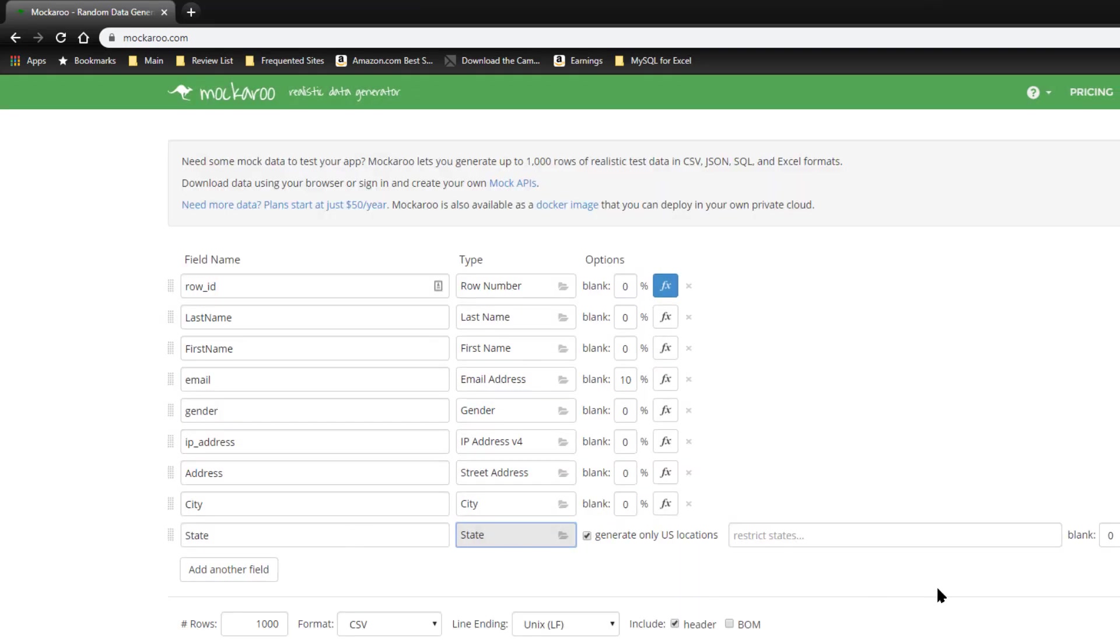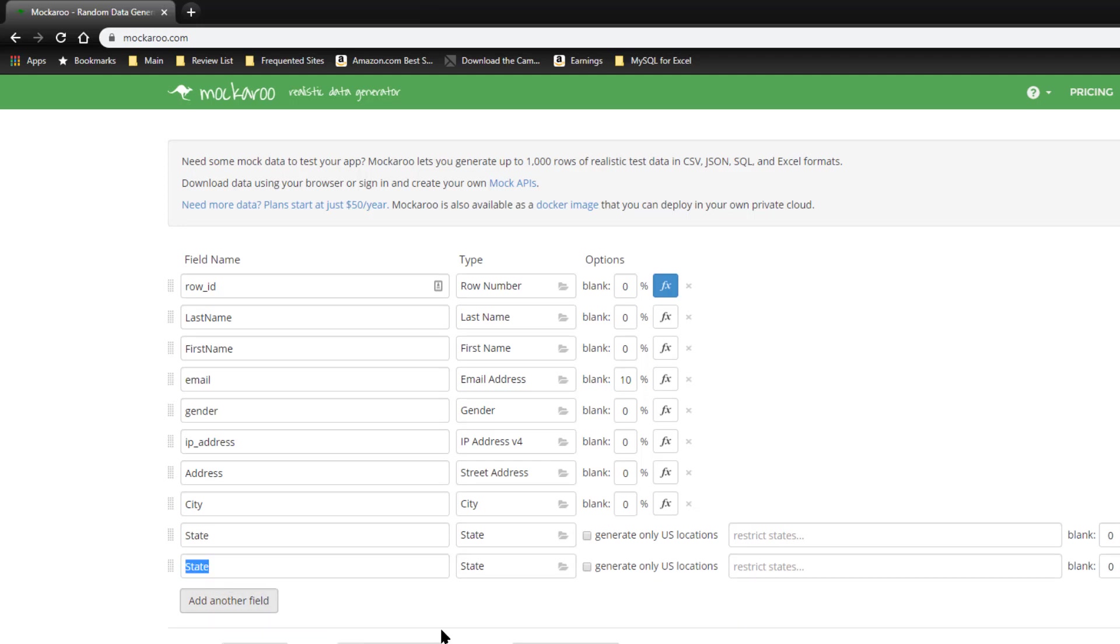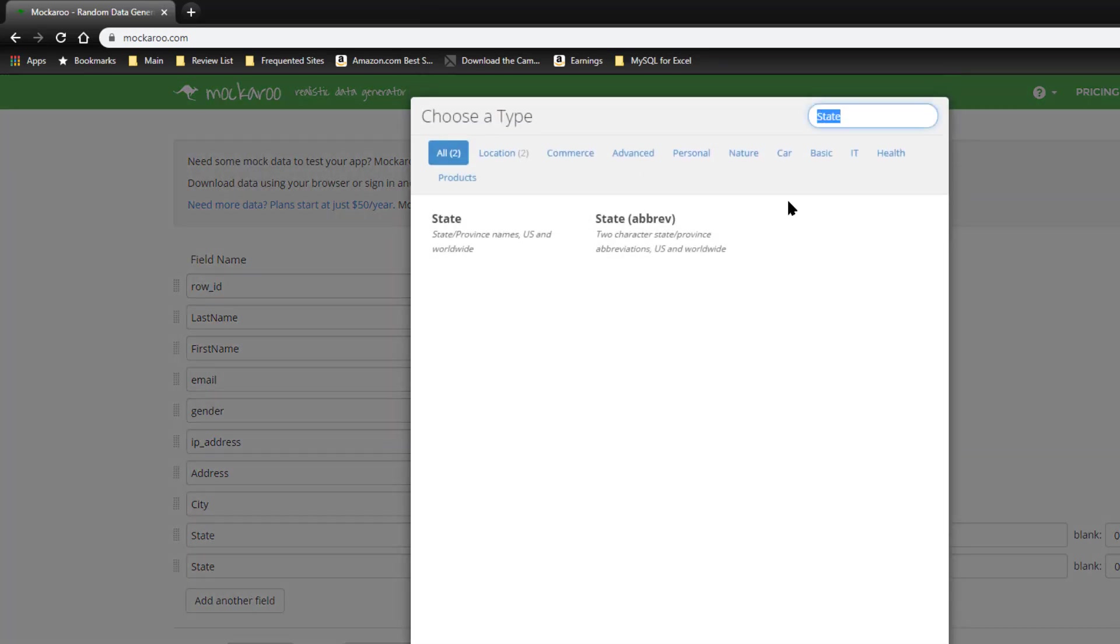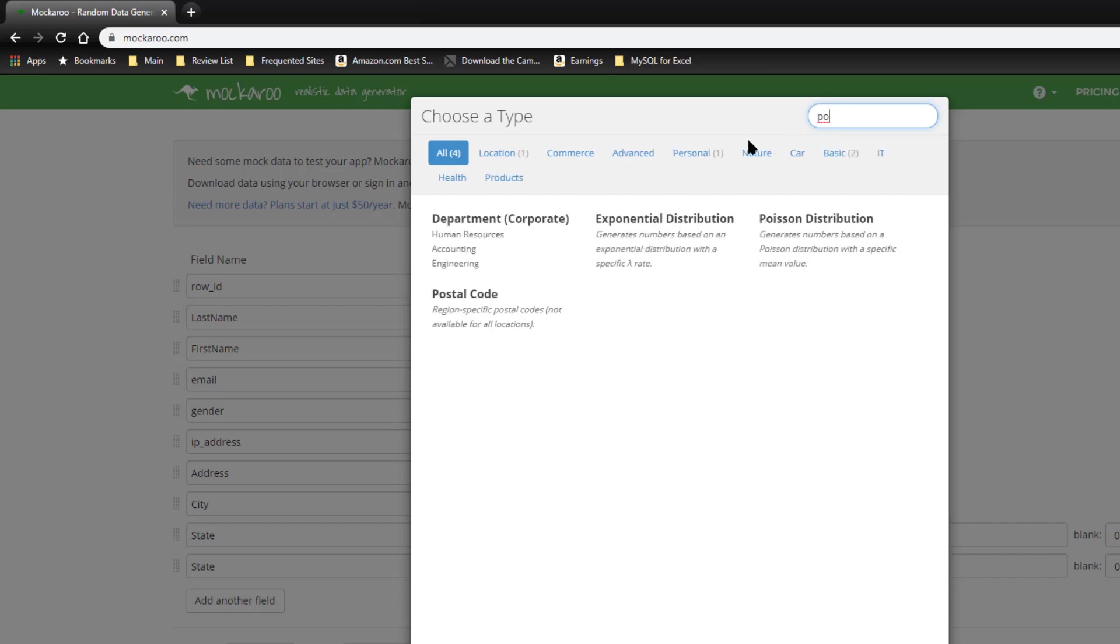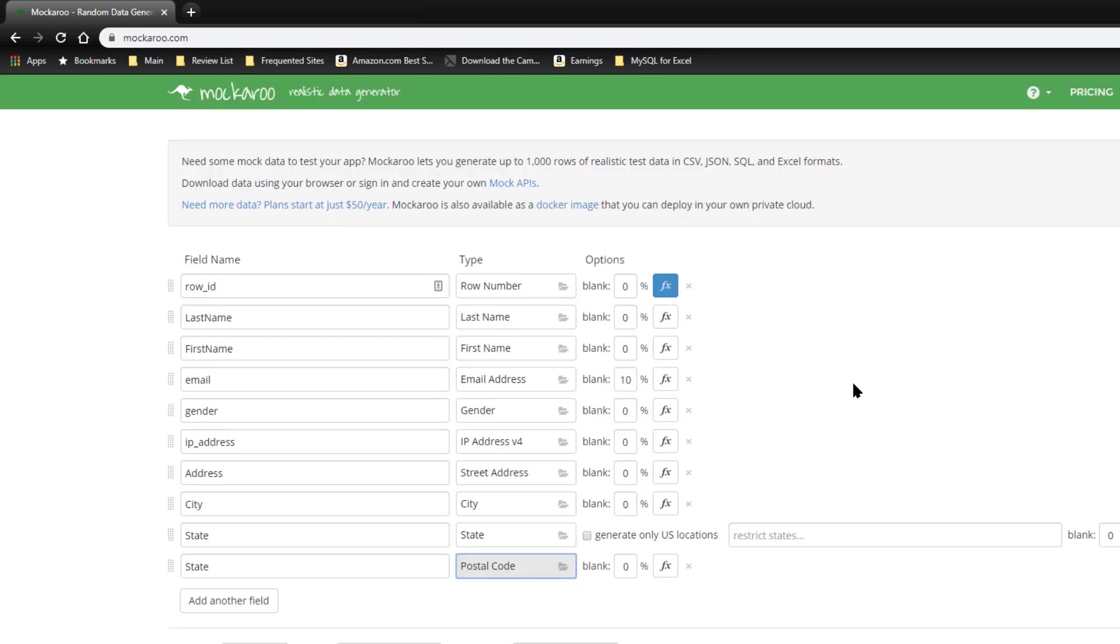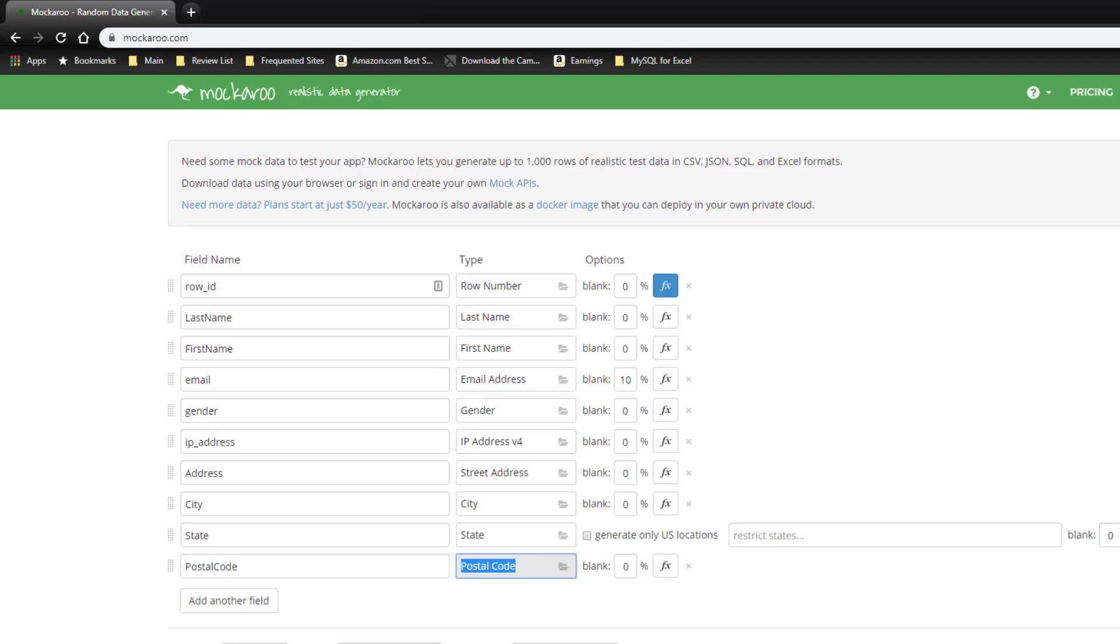And let's go ahead and change that. Let's go ahead with state and province. You can specify only US locations. Let's open it up to non-US locations. And if you wanted to, you can restrict the states. And let's see if it has zip codes or postal codes. And there it is, postal code.